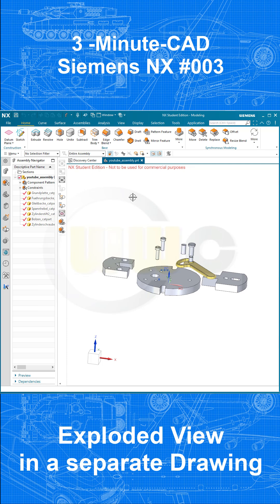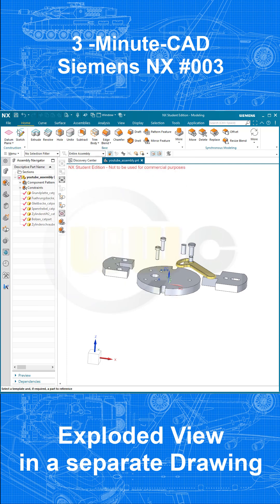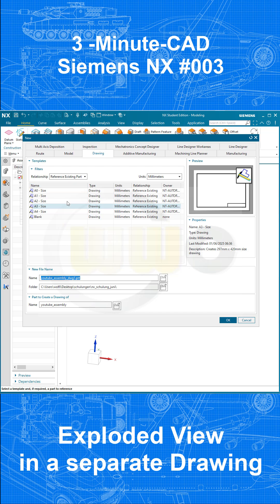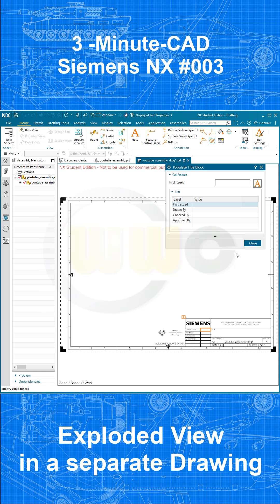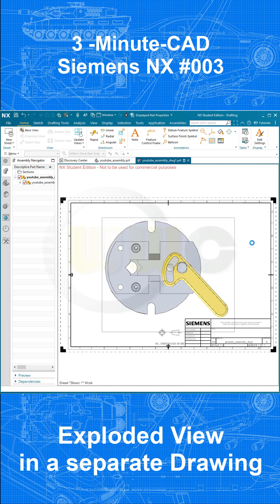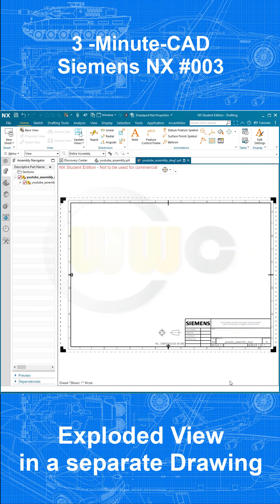So now I go for a new drawing, file, new drawing, and I want to go for A3 size. Let's call this one YouTube assembly drawing 1. And confirm. Close this one. And close that one.